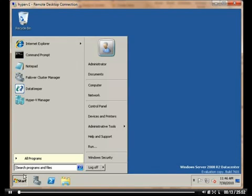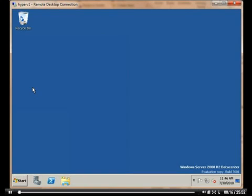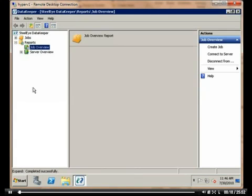The first thing we want to do is launch the Data Keeper UI. As you'll see, it is an MMC snap-in.